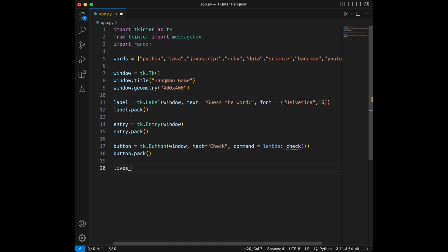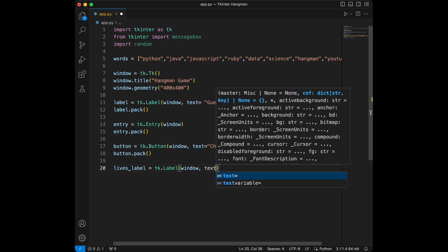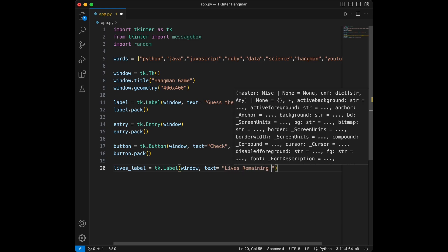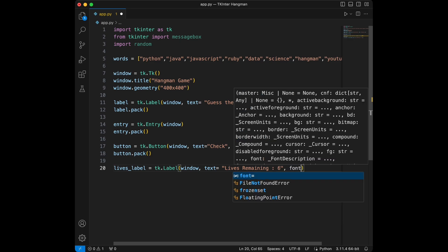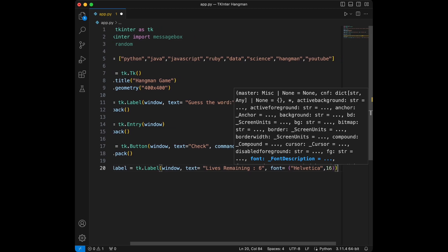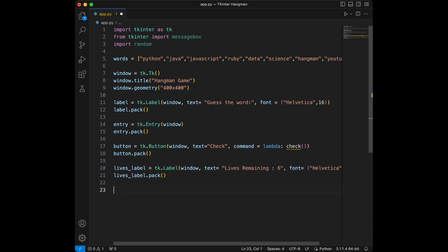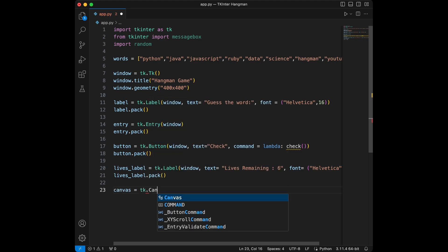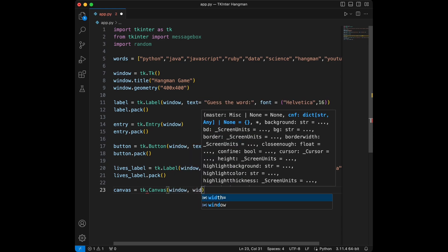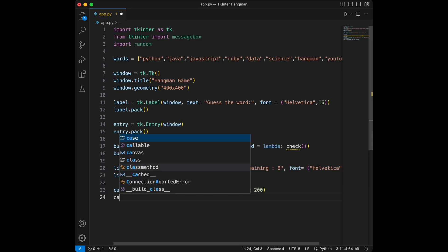Now I'm going to say lives_label equals tk.Label with window, text equals 'Lives Remaining: 6' — that's the base starting point — and font Helvetica 16. We will also use pack() after this. Now we are going to create a canvas to draw the hangman: canvas equals tk.Canvas, give it window, width 200, height 200, and canvas.pack().